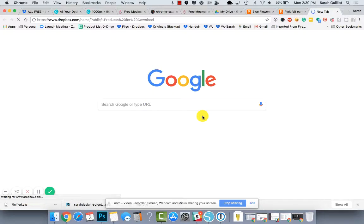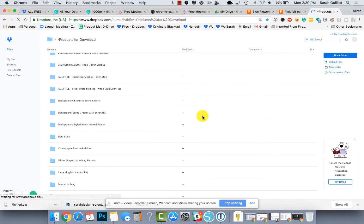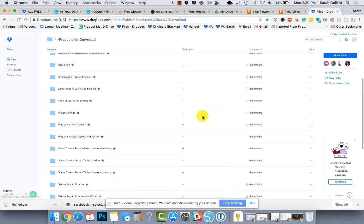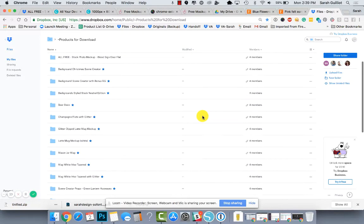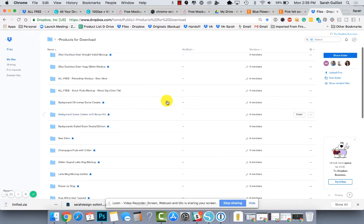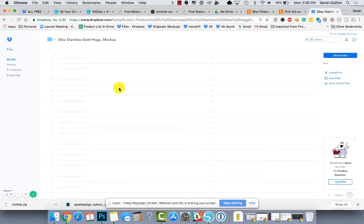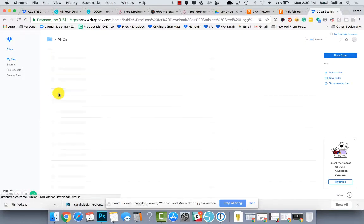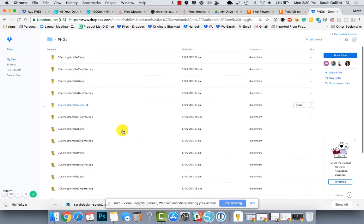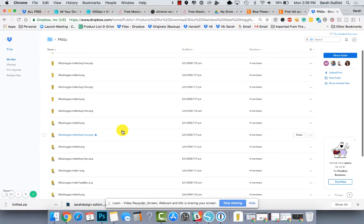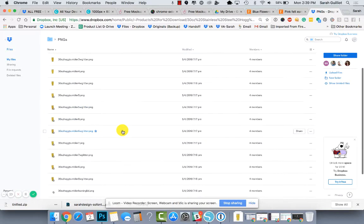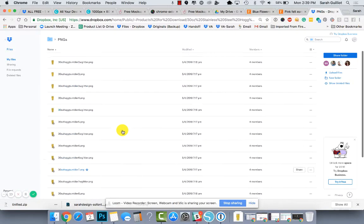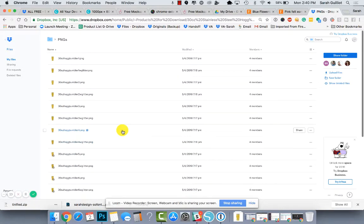I'll grab one that doesn't have that shade on it. If we go to our 30-ounce stainless steel hog, into the handoff file which you get when you purchase this, we grab the PNGs folder and just look inside here to find one that doesn't have the rim on it.